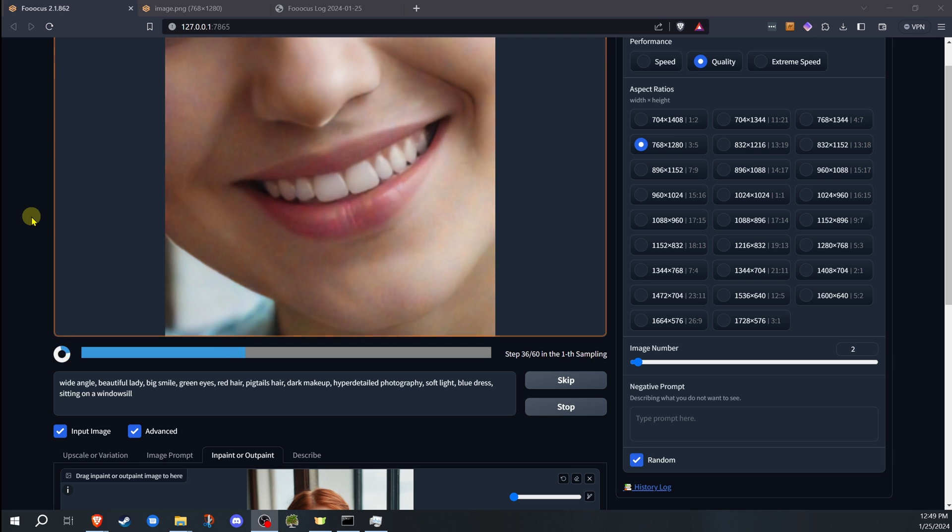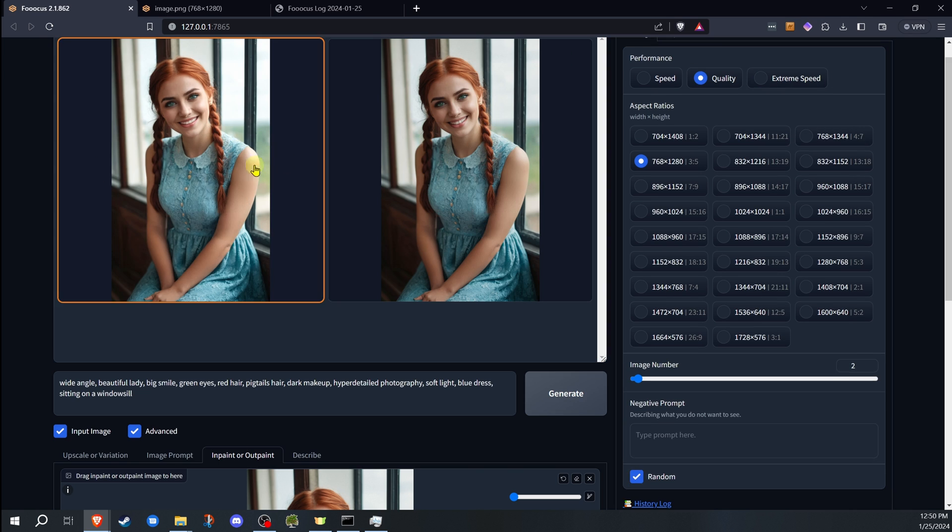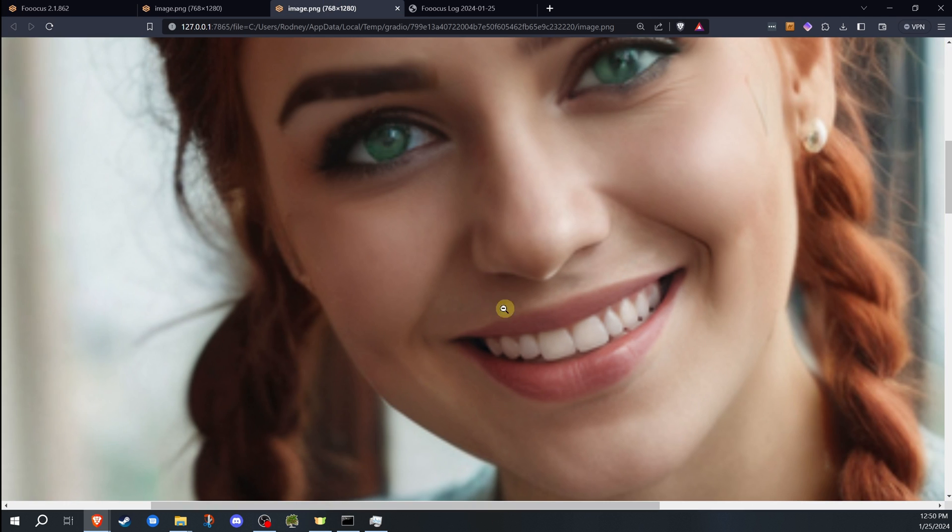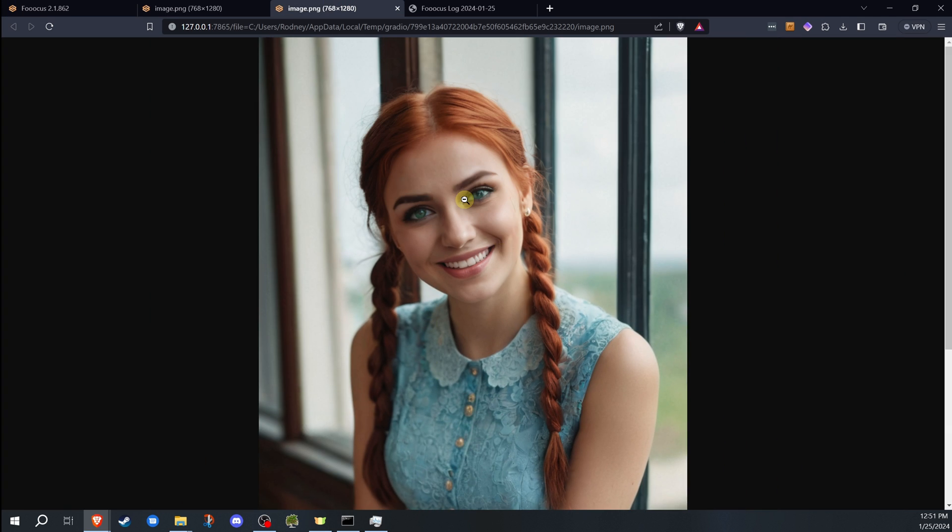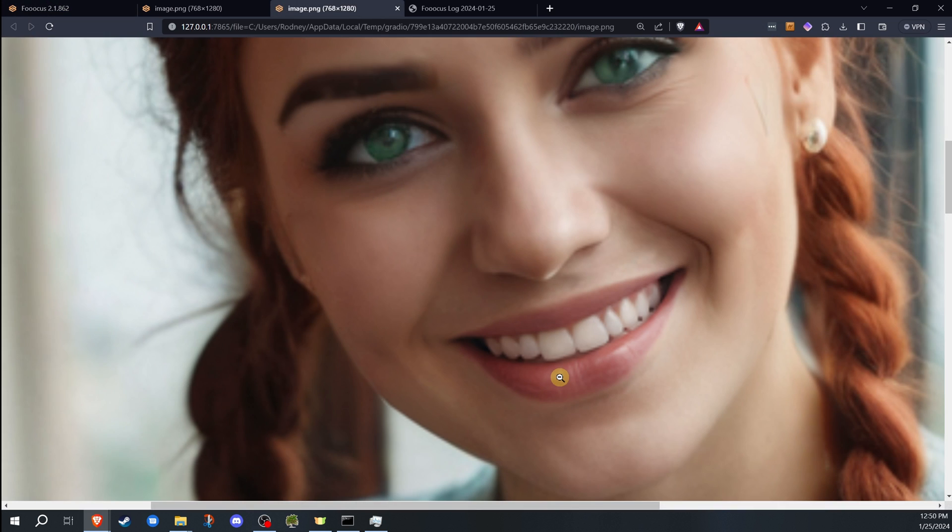Often with AI image generation, you end up with images that are almost perfect but have minor imperfections. Inpainting allows you to fix that image or even add things to those images without having to start from scratch.